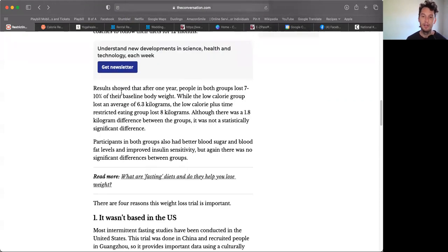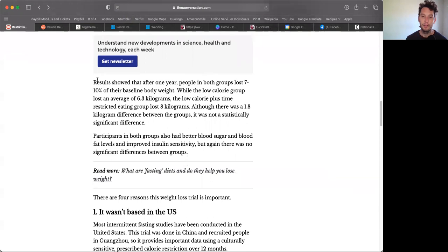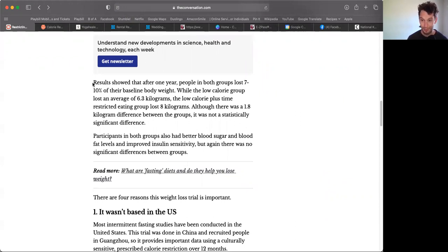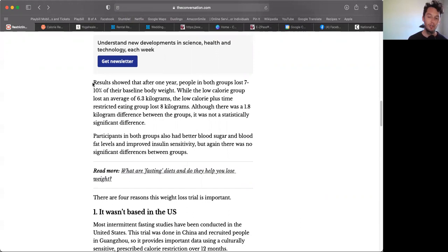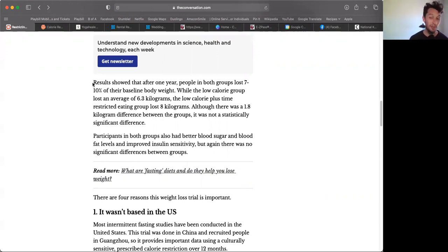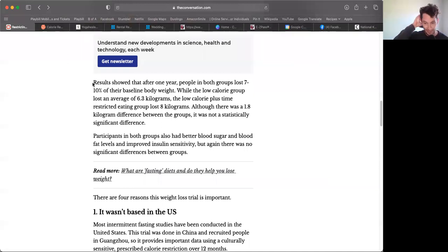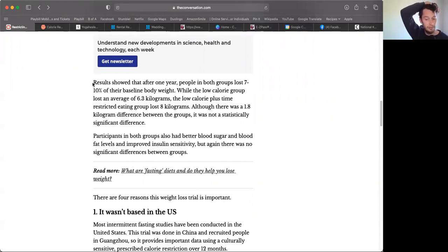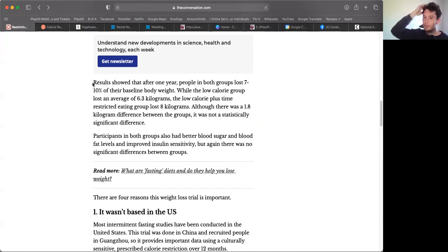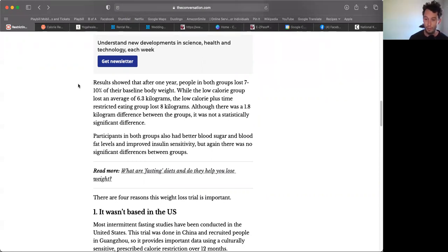Participants were randomized to follow either the low calorie diet that had reduced their usual daily energy intake by 25%, or the same low calorie diet with the addition of a time period during which they were allowed to eat in an eight-hour window between 8 AM to 4 PM each day. The approach is called time-restricted eating, a 16-hour intermittent fast. Both groups received support from health coaches to follow their diets for 12 months. Research showed that after one year, people in both groups lost 7 to 10% of their baseline body weight. Participants in both groups also had better blood sugar and blood fat levels and improved insulin sensitivity. Both benefited, but there was no significant difference between the groups.